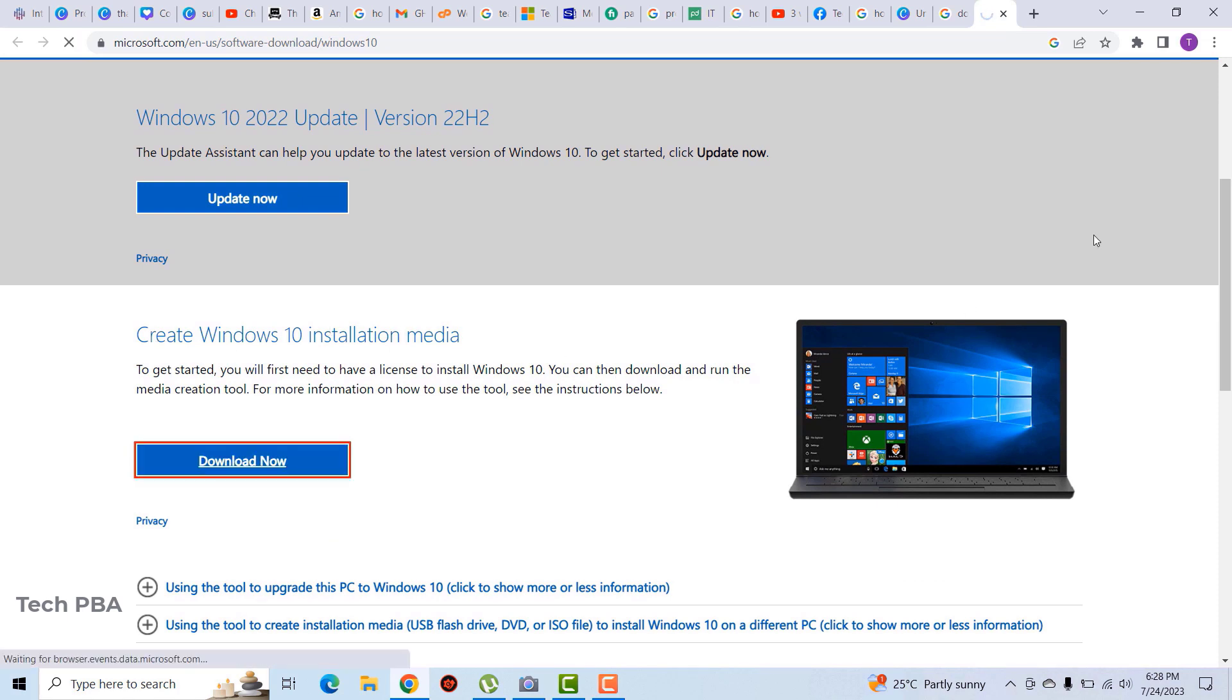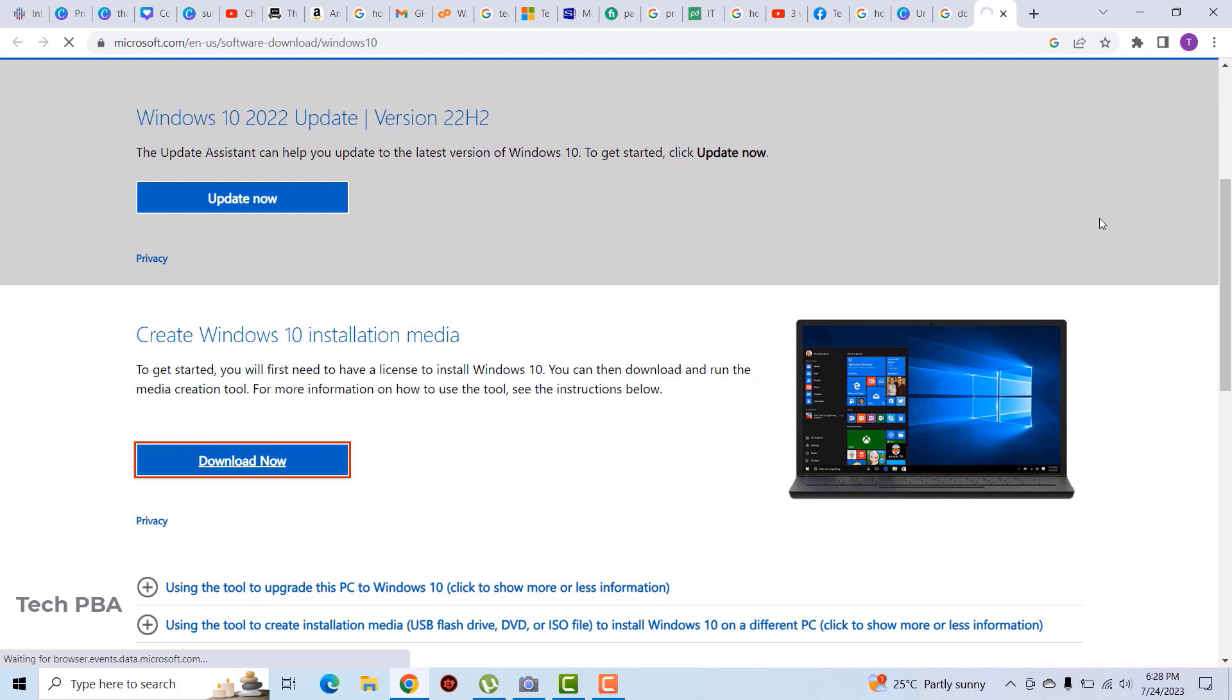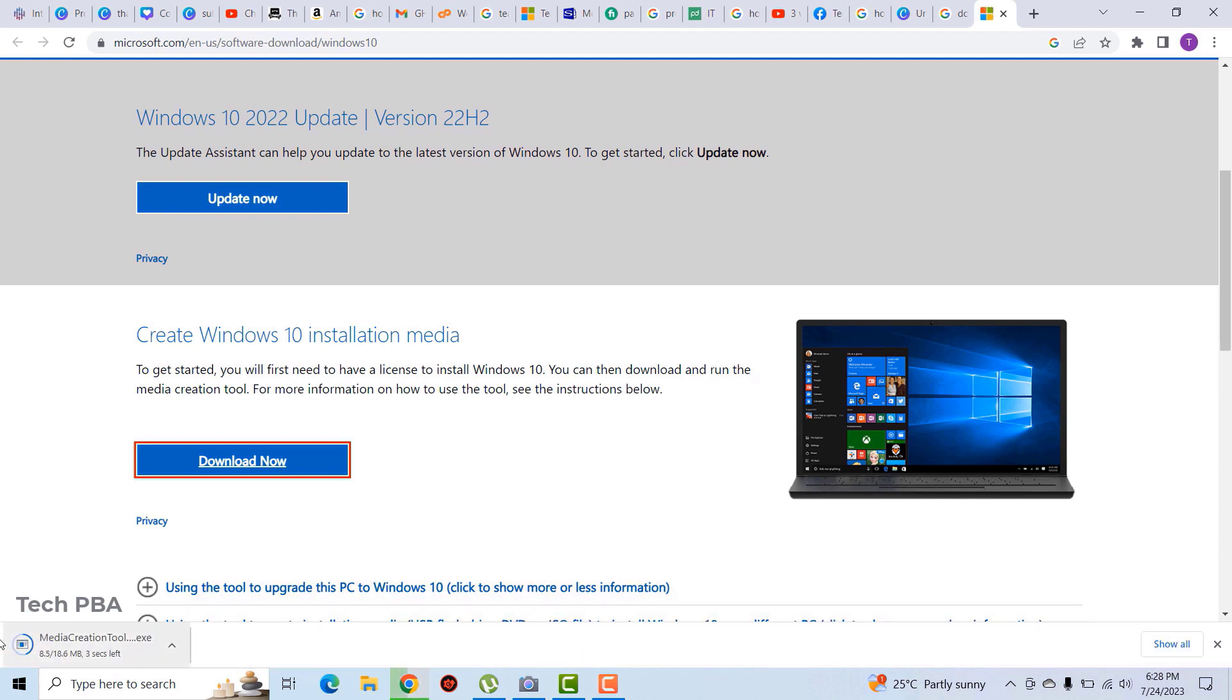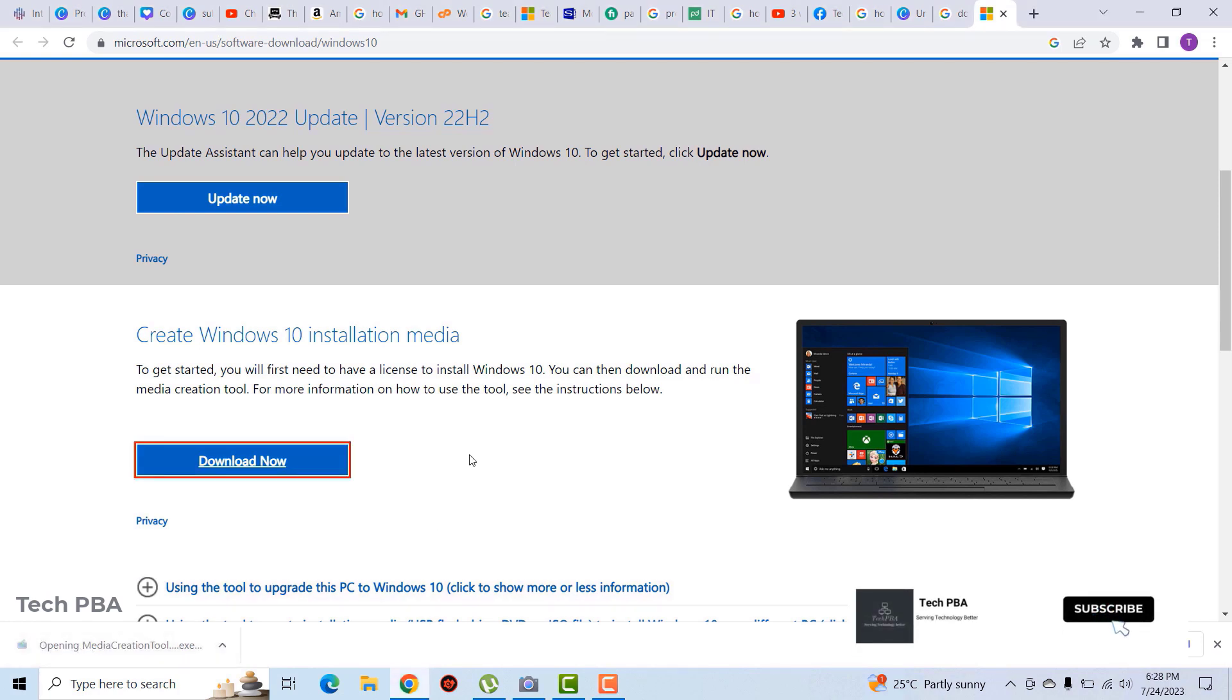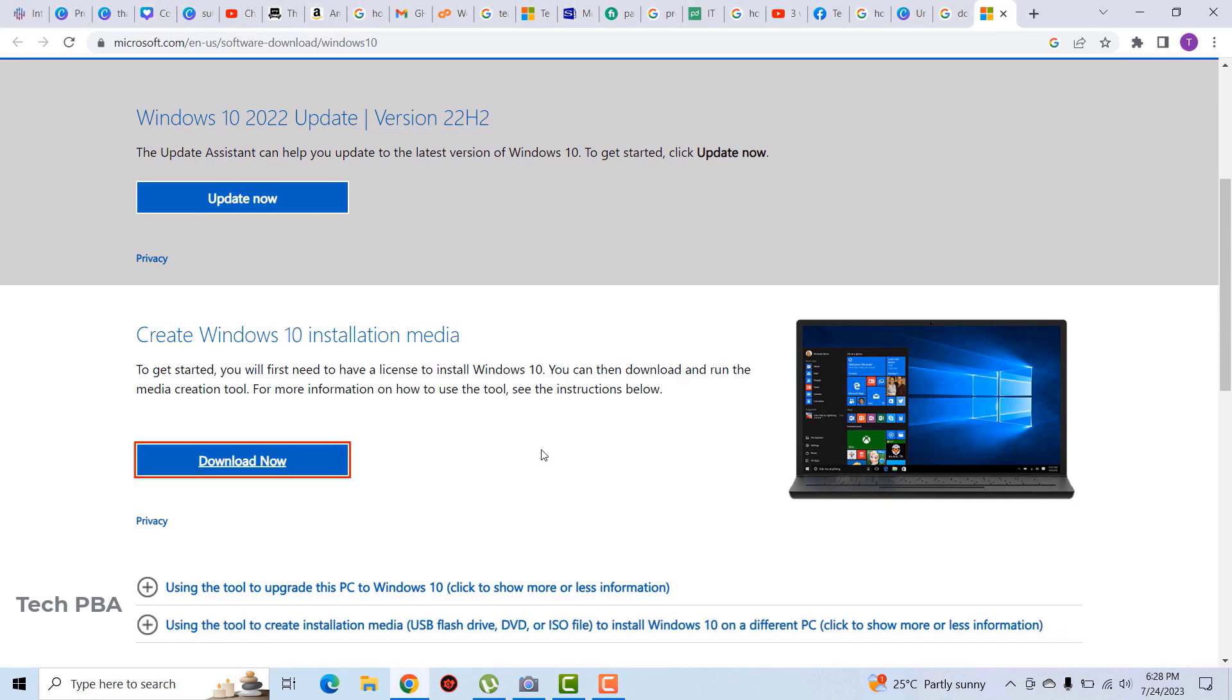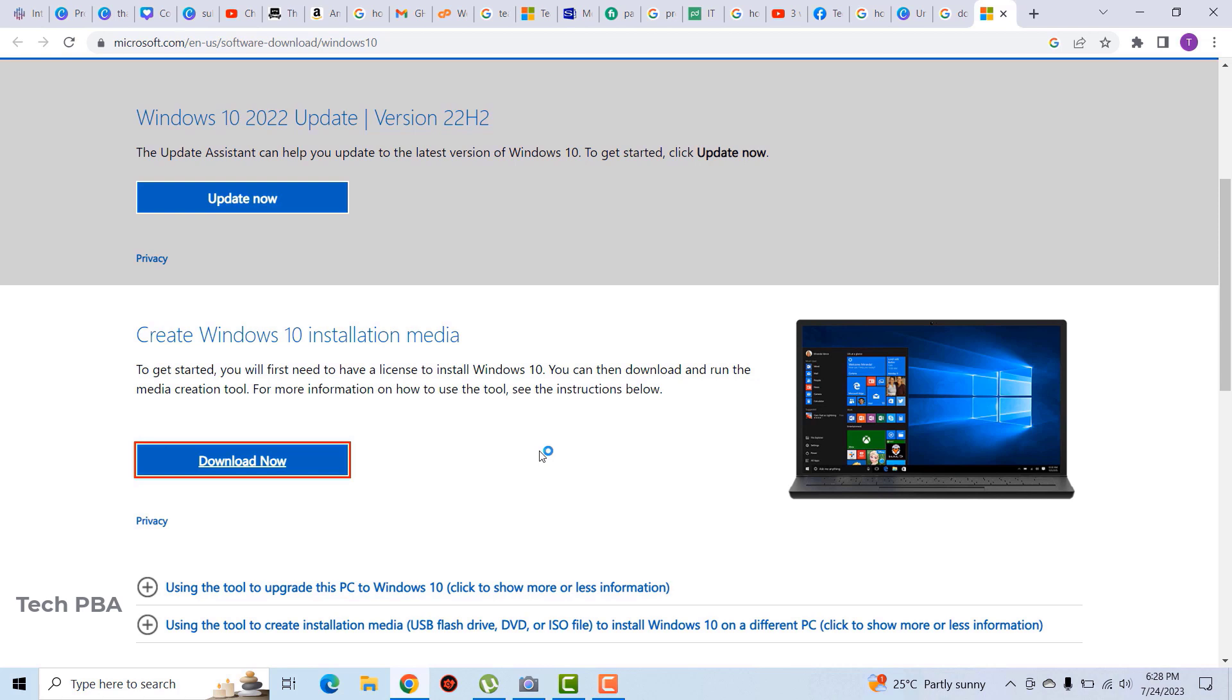So that is what has just downloaded. I'll click on it for it to open so that we can start the installation media creation. As we wait for the media creation tool to open, it will first of all gather a few things and make sure everything is ready, and then it will continue.